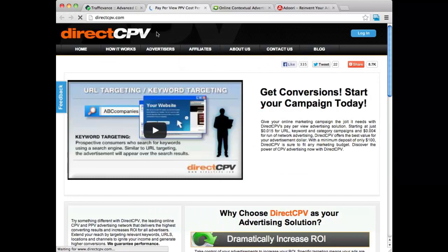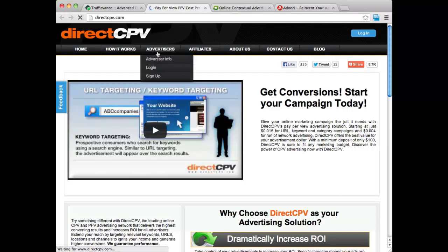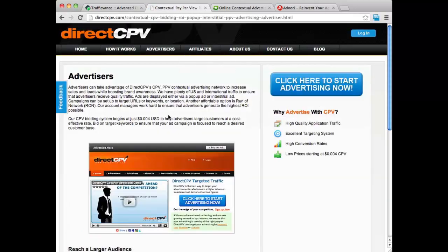The next one I want to share with you is Direct CPV. Direct CPV is a fairly large company in the CPV advertising world. The nice thing about Direct CPV is they only require a $100 budget to get started. They're very easy to use — it's a self-serve platform. They have a lot of training information, they show you about their advertisements, they have good demographic data and good tracking data. They also offer pretty good prices. I recommend you check out Direct CPV — they're at directcpv.com.